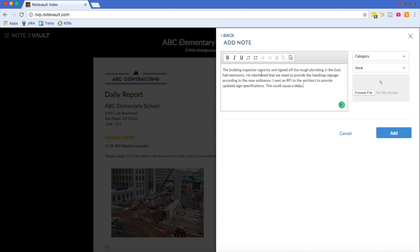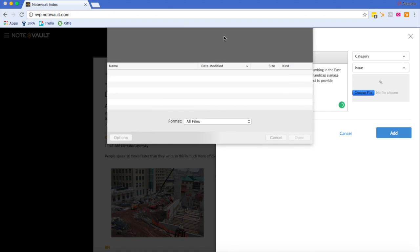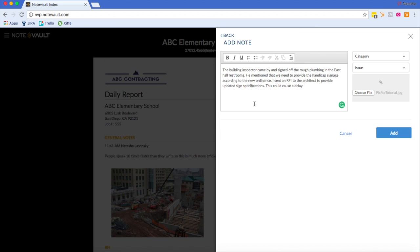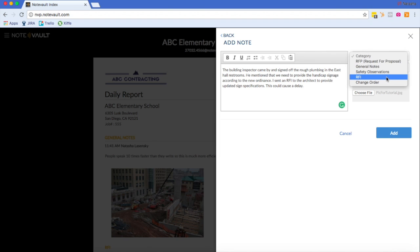Here you can type your note and add a photo. You can also tag your note to a category. If you don't tag it to a category, it'll just go under the general notes category.